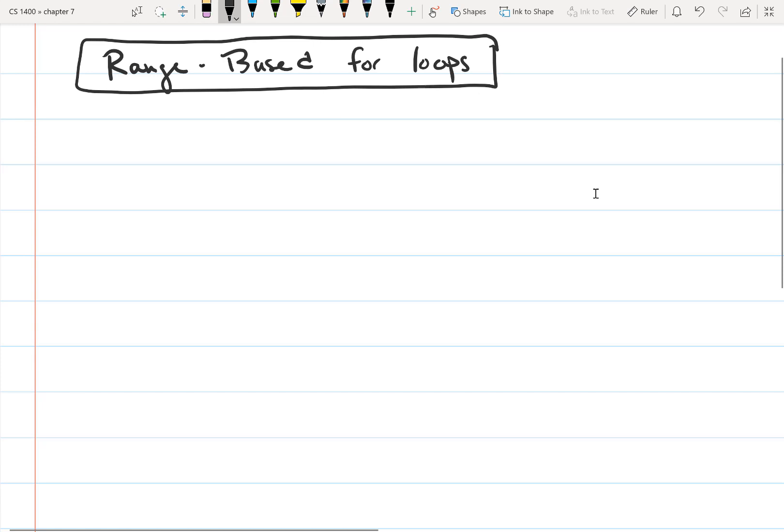Range-based for loops have been available since C++ version 11. It's a specialized version of a for loop that iterates once for each element in an array, so it's a for loop that's meant to be used with arrays.